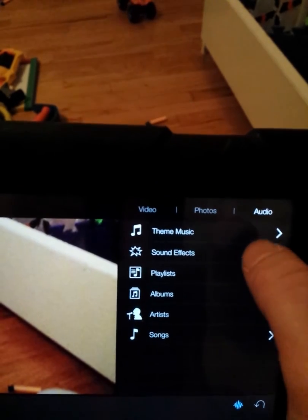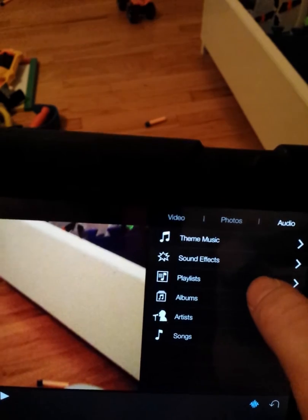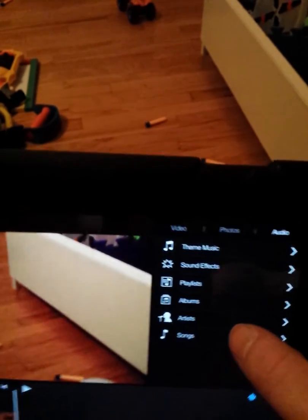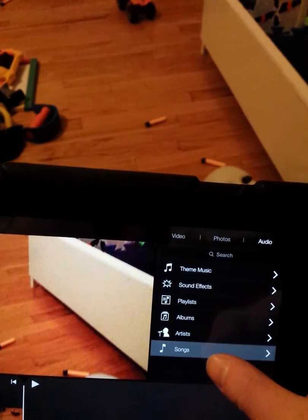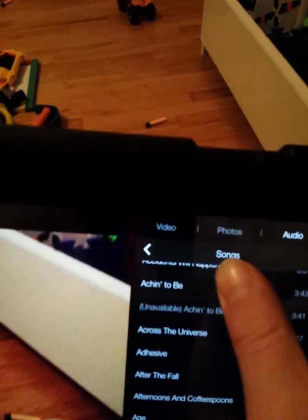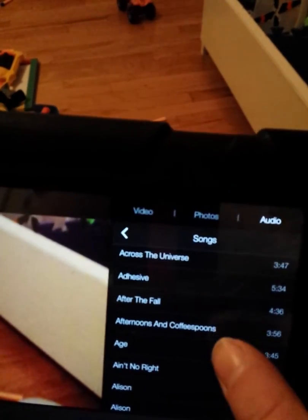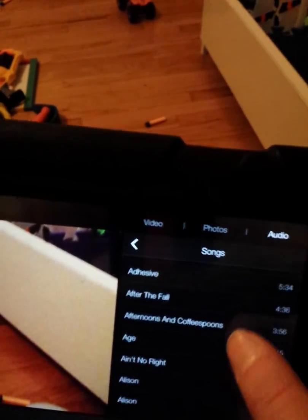Then you've got Theme Music. You can add sound effects. And then you can access a bunch of songs you've downloaded. Some of them are available and some of them are not — I guess it depends on what platform you buy or download them on. iMovie also gives you a bunch of songs.